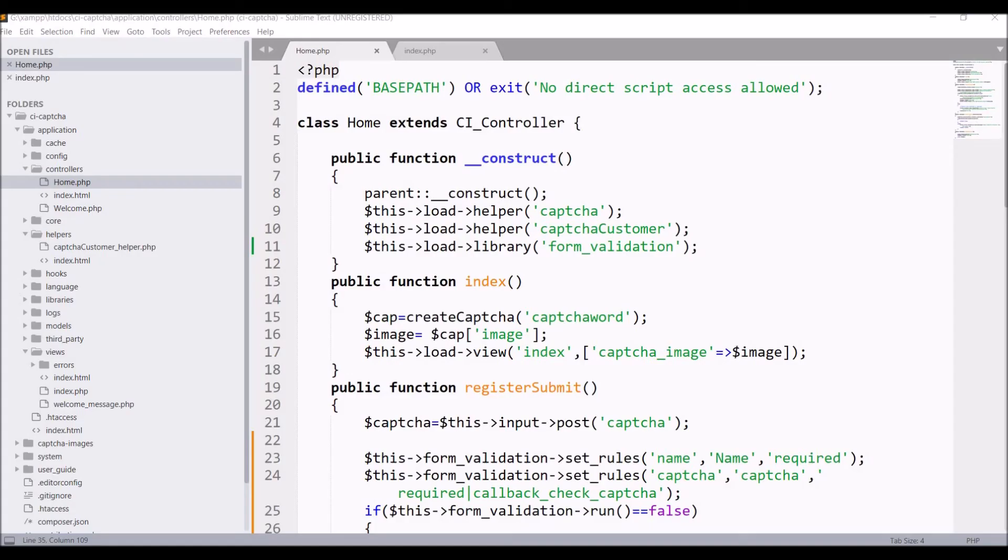Now one more thing you can see in index that is create CAPTCHA. In register submit also there is create CAPTCHA.